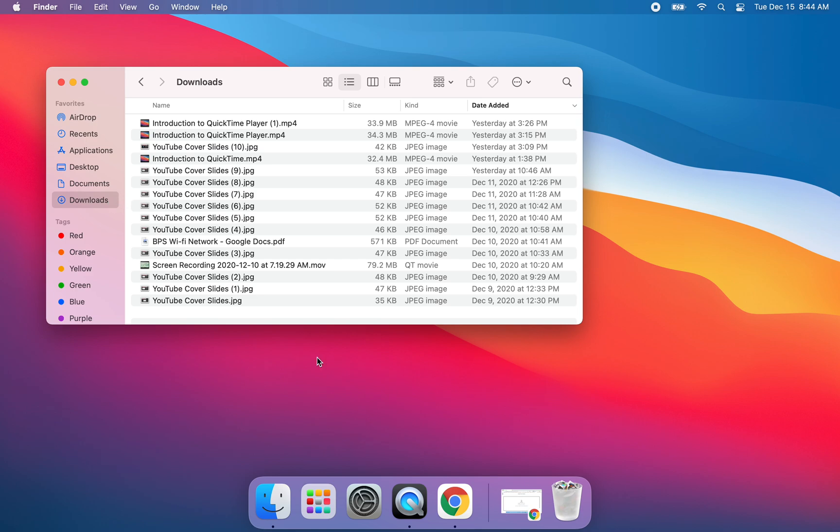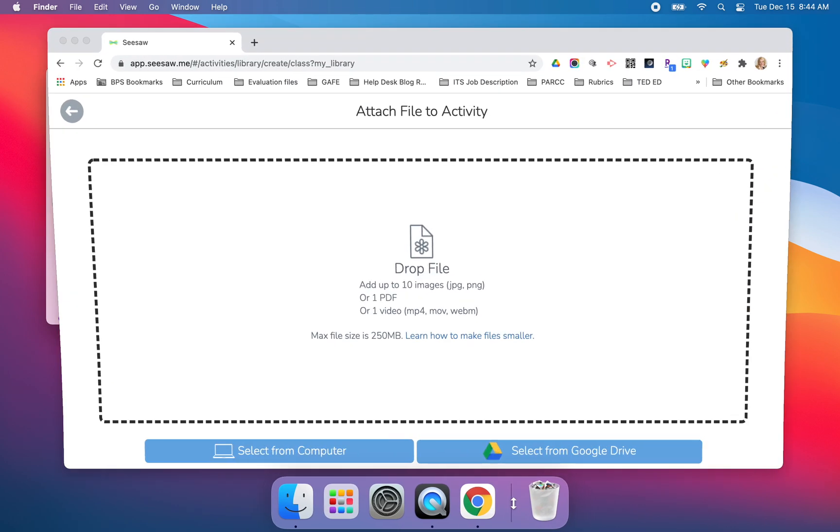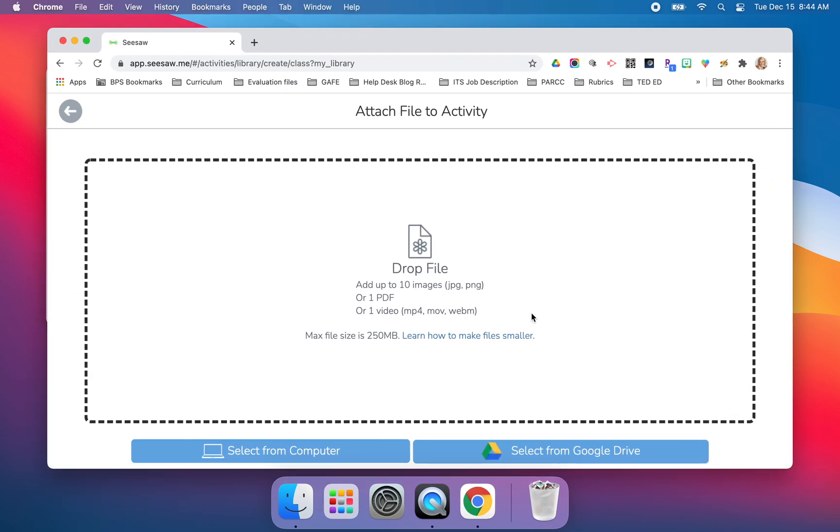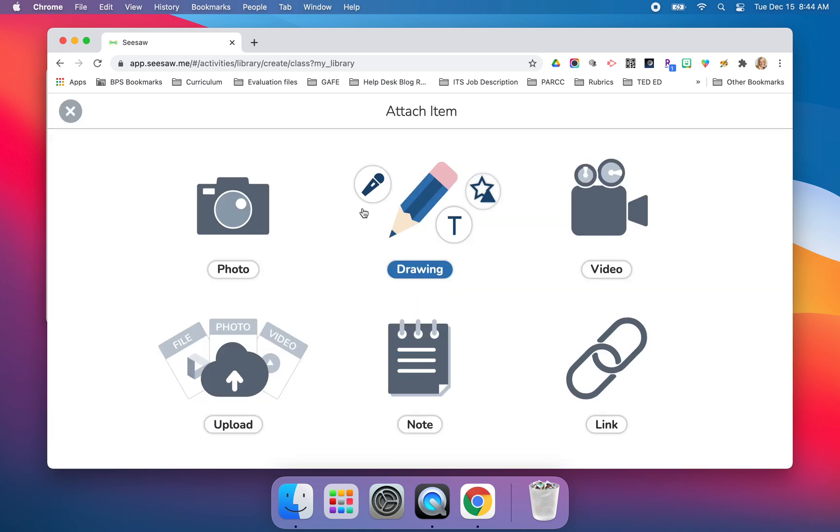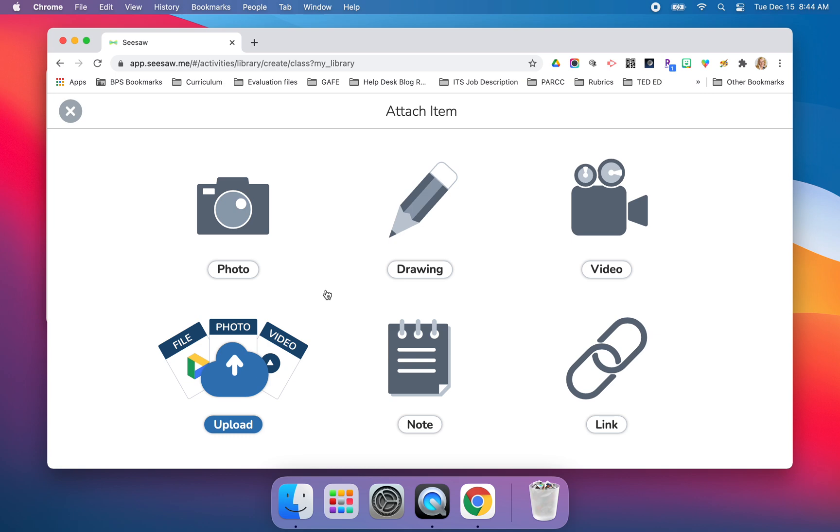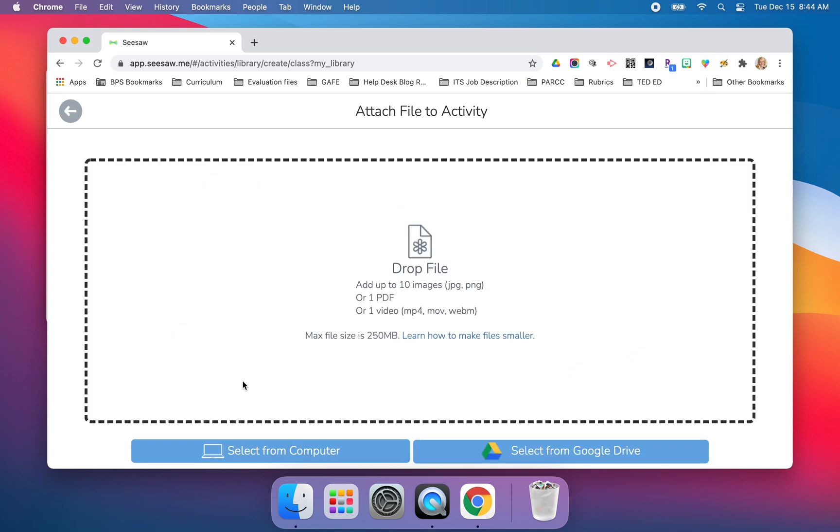Let me just give you a quick practical example of how this might work in a real life teaching situation. Here I am in Seesaw. I'm just going to back up for just one screen. I'm going to quickly delete and start over. So I'm in an activity, a new activity. And if I come to this page in the activity where I need to upload a file to that activity, I can click on upload.